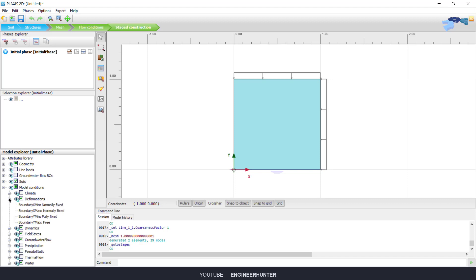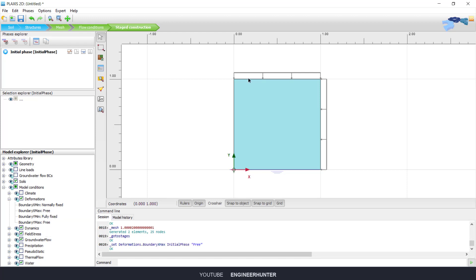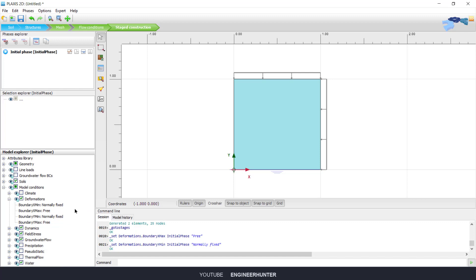You can do this by going to Model Conditions and changing the boundary here. For Y minimum, you can use normally fixed or vertically fixed — it's basically the same. For Y maximum, change this to free. For X minimum it is normally fixed, and for X maximum we keep the default, which is free.